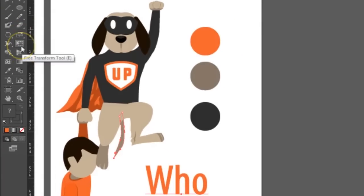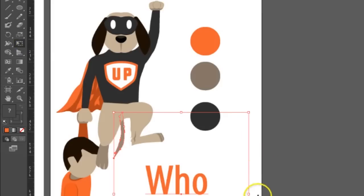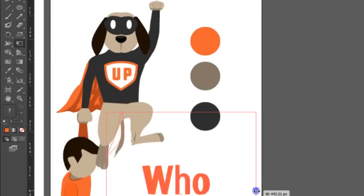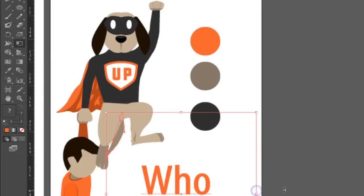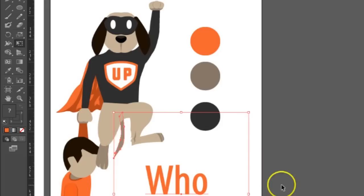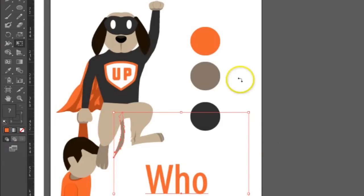Or maybe I just want to make it bigger, so I can use the free transform tool and hold alt and maybe expand it if I wanted to. Let me undo everything I just did.